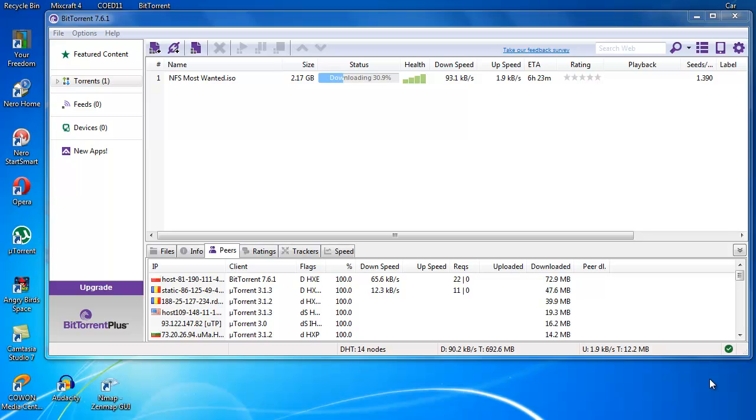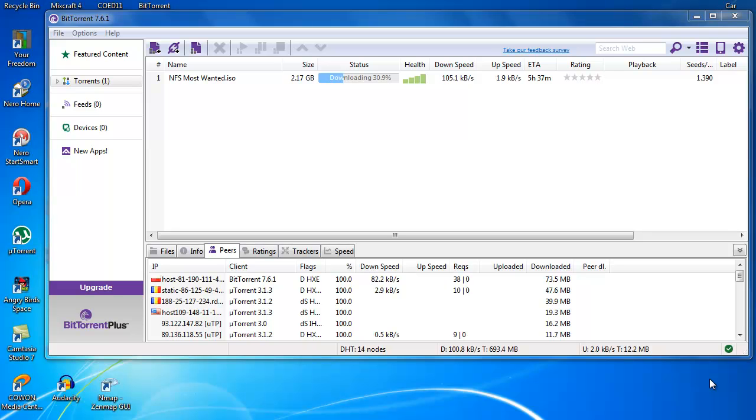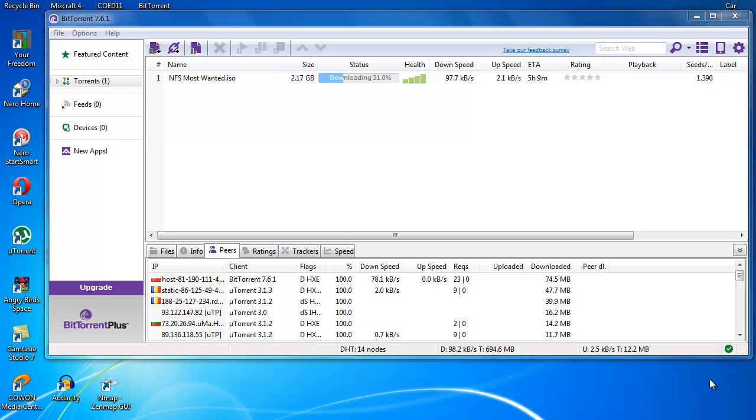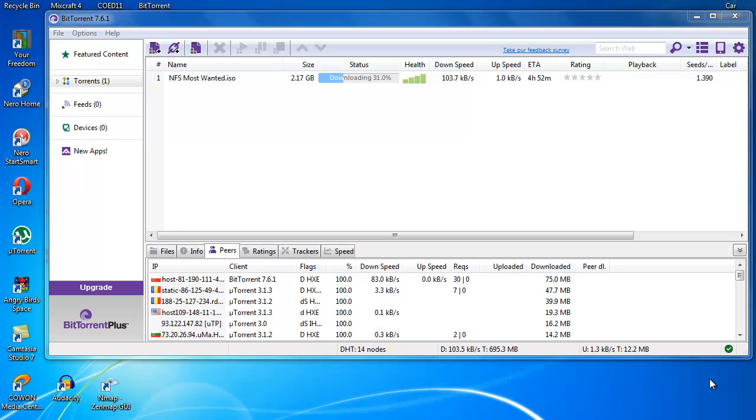So special thanks to Your Freedom for coming up with the idea and for sharing the knowledge on how to configure BitTorrent. If you want to know more you can go to the Your Freedom website. I'll put the link in the description below and you can check it out for yourself. The first thing you have to do to configure Your Freedom...